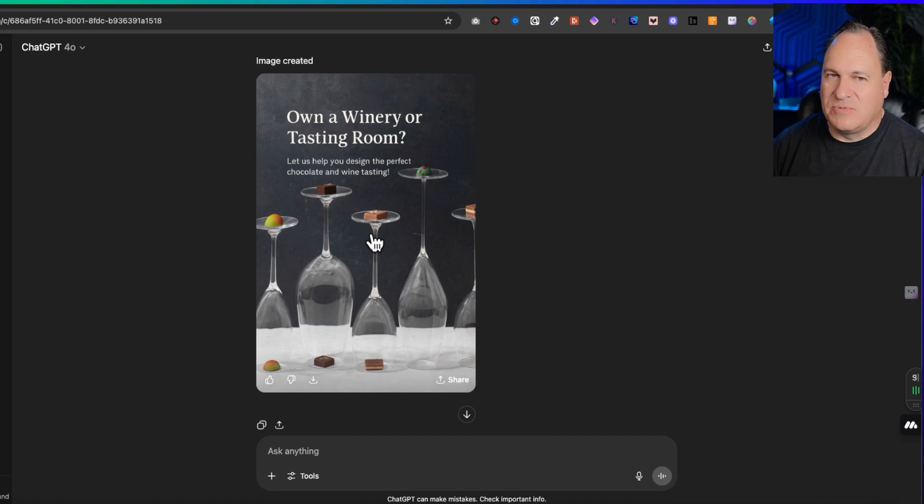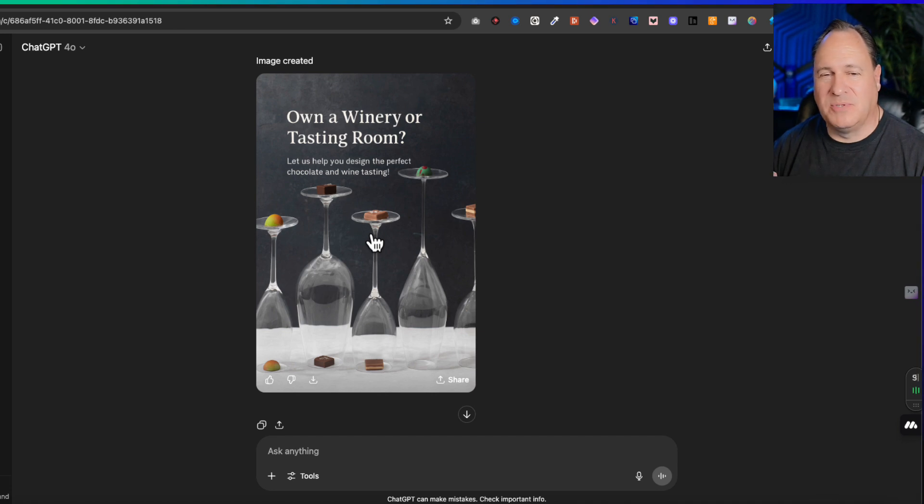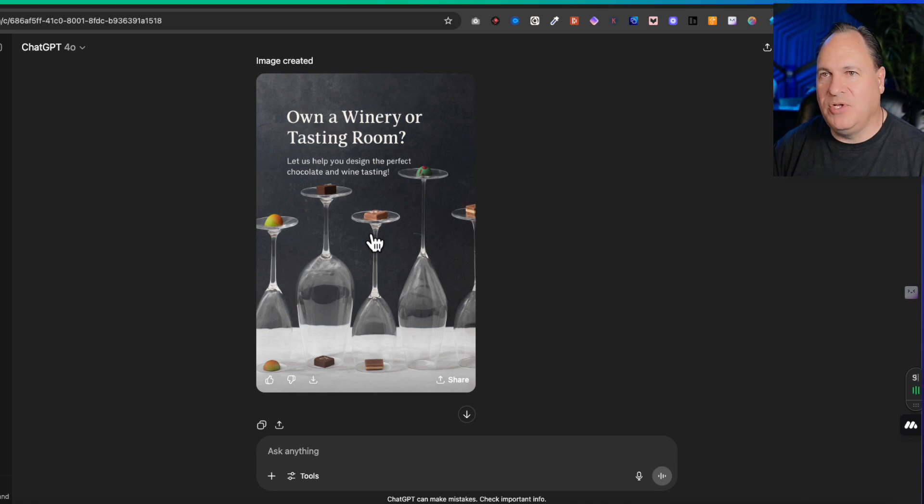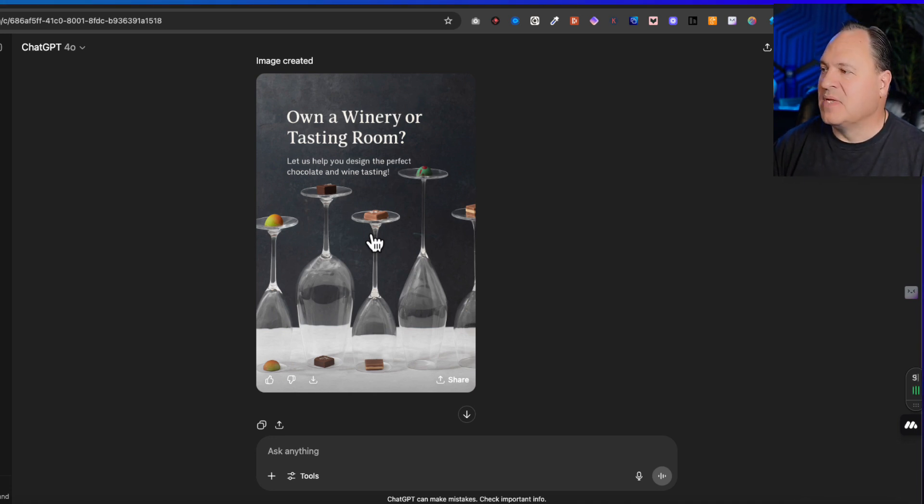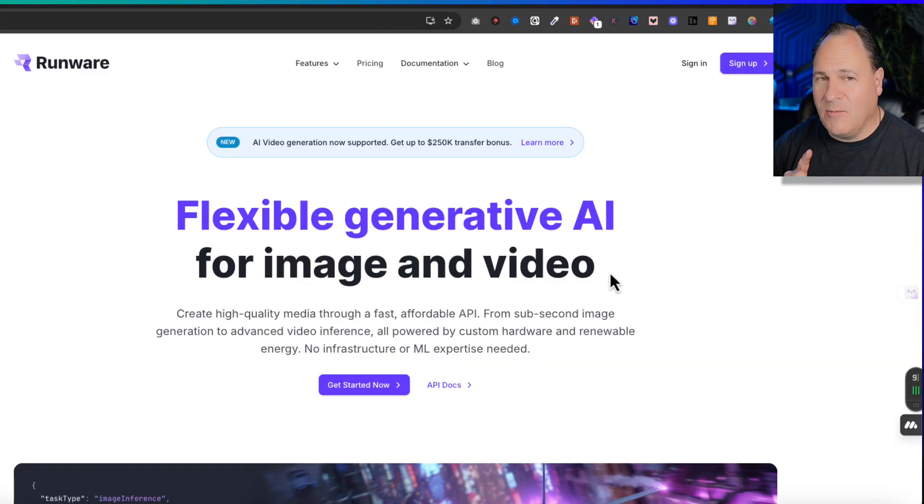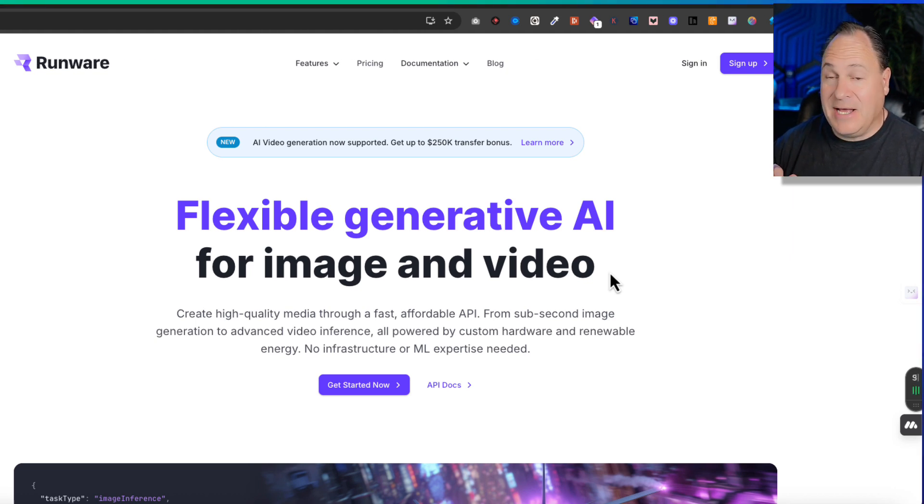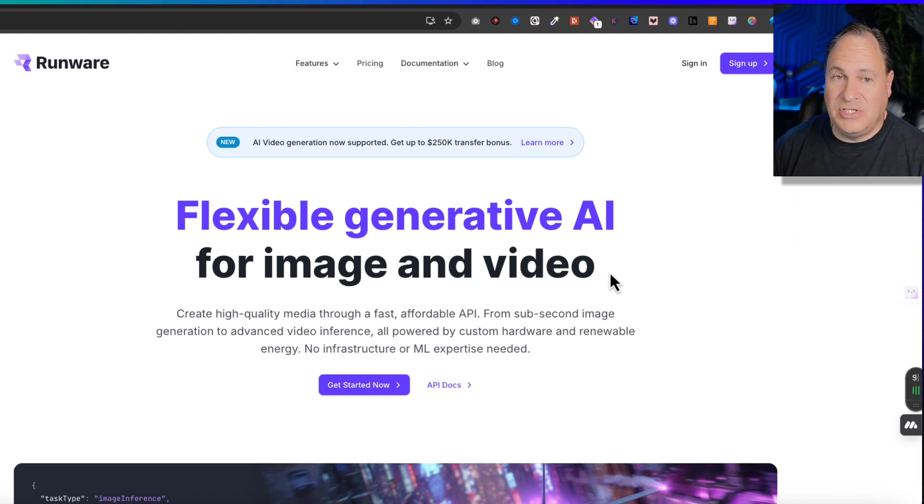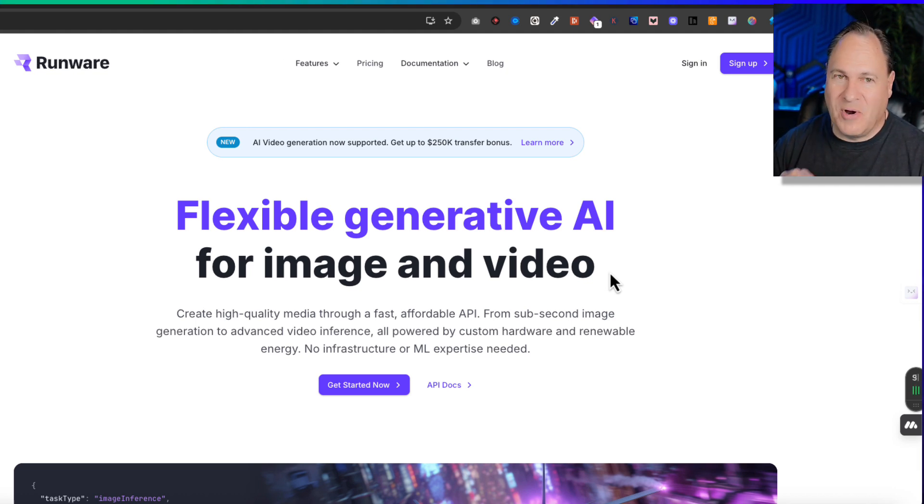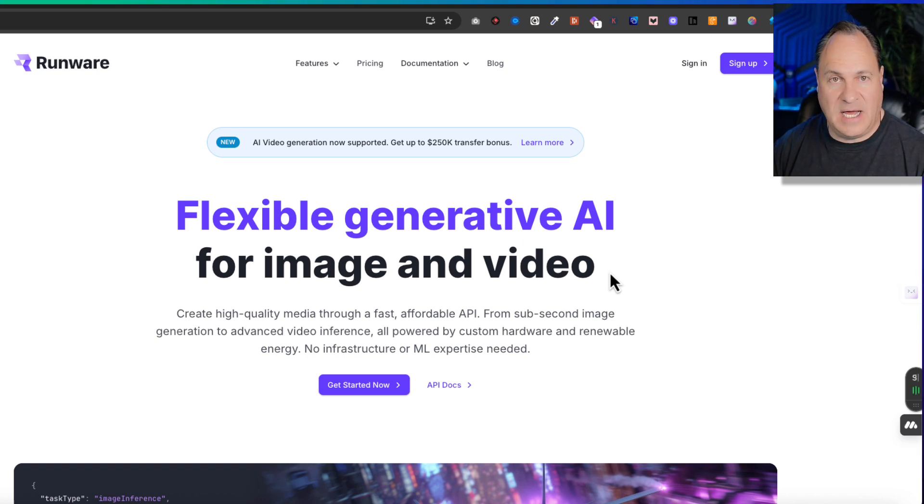But one of the challenges with ChatGPT, which again it is amazing, is the fact that they often limit. They don't like you putting people's pictures on there. You're going to get a lot of warnings. So it's hard to update photos, particularly when you want your photos to tell a story. So I am just in love with another program, and it's called Runware. I'm going to tell you why I like it.